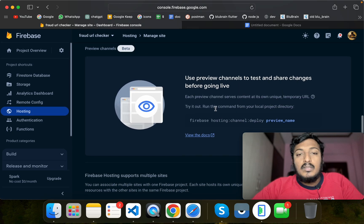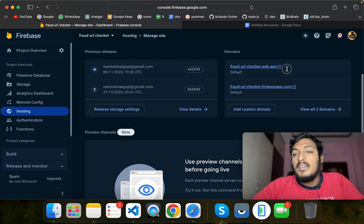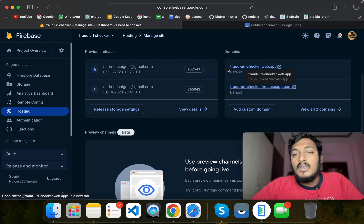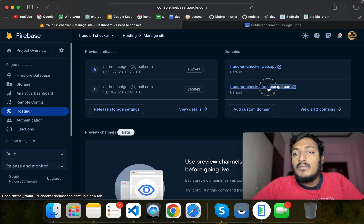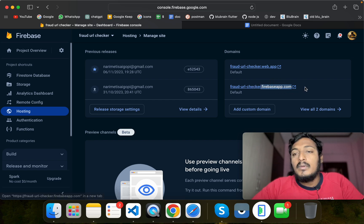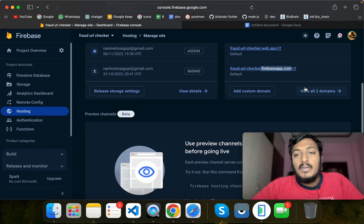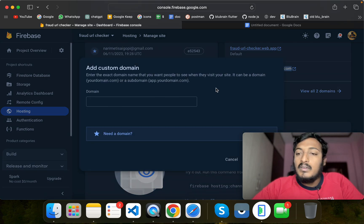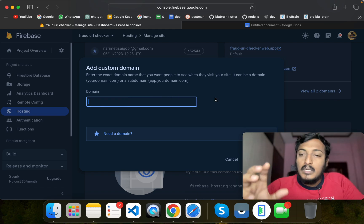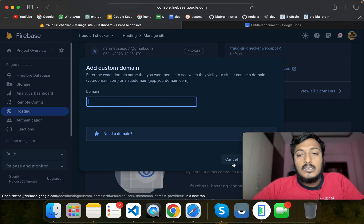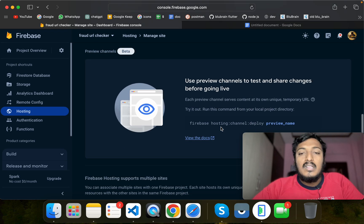You can click on preview to see your website. You can check your project name and the project URL. This is your subdomain. You can also add a custom domain — you can add it here very easily.